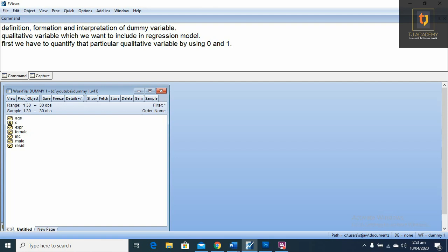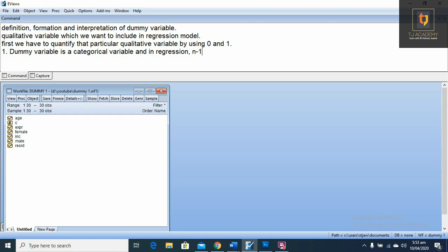A dummy variable is a categorical variable, and in regression n minus 1 dummies will be used. It means if the dummy has two categories we will use a single dummy variable. If the dummy has five categories we will use four dummy variables in our regression model.